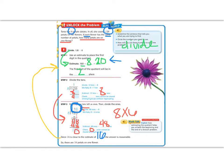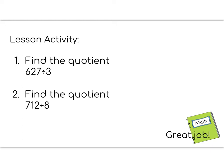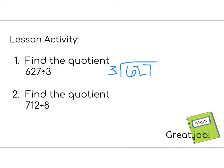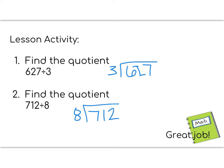Great job remembering division, 5th graders. Let's continue on. Today's lesson activity has you find the quotient, which is the answer to a division problem, for two different problems. Number one is 627 divided by 3. Remember that the big number goes inside the house. So, 627 goes inside, and the 3 goes on the outside. And then the second one is 712 divided by 8. Again, the big number goes on the inside.